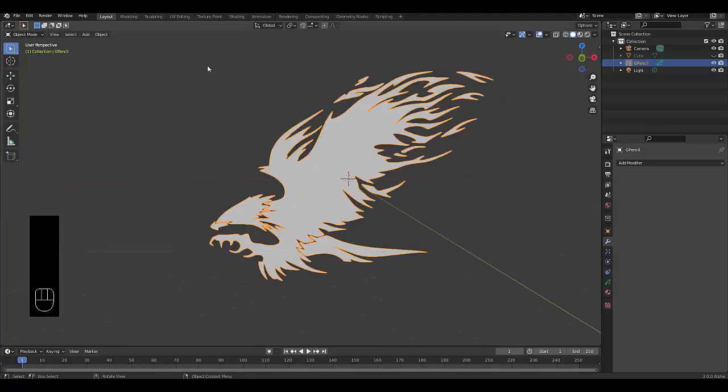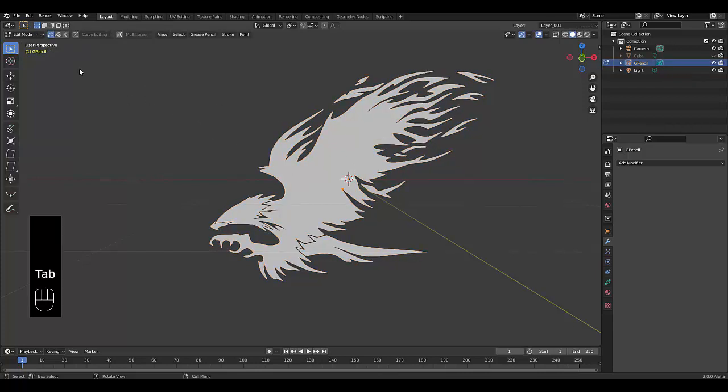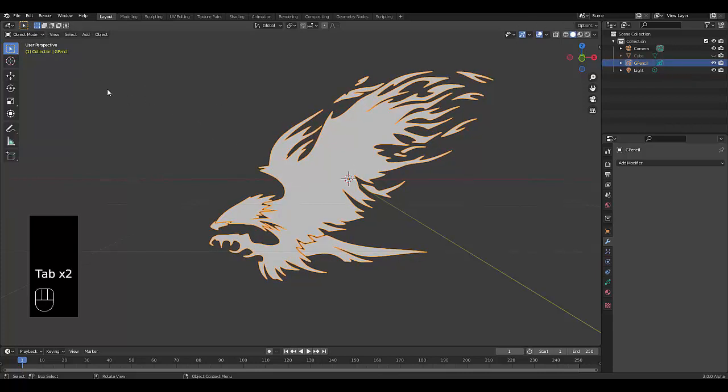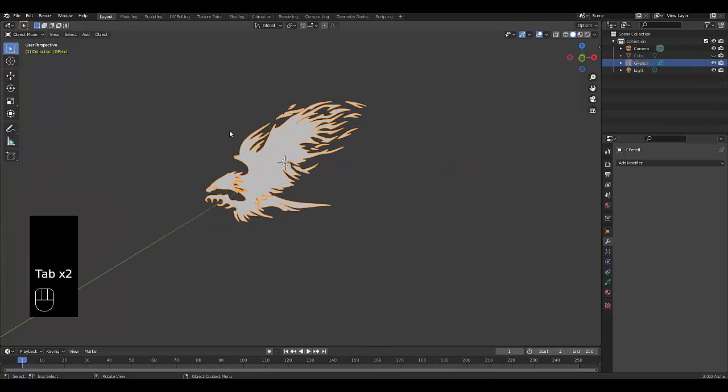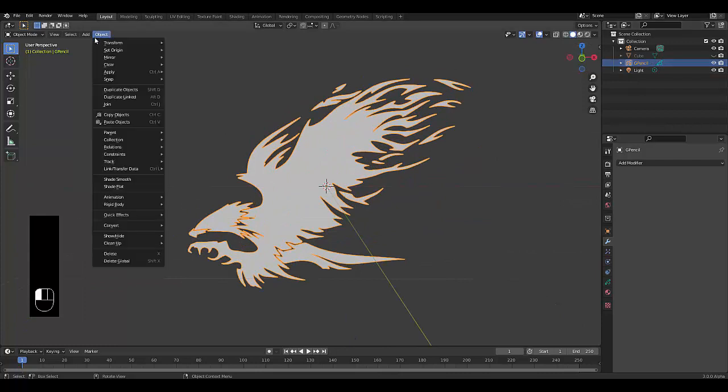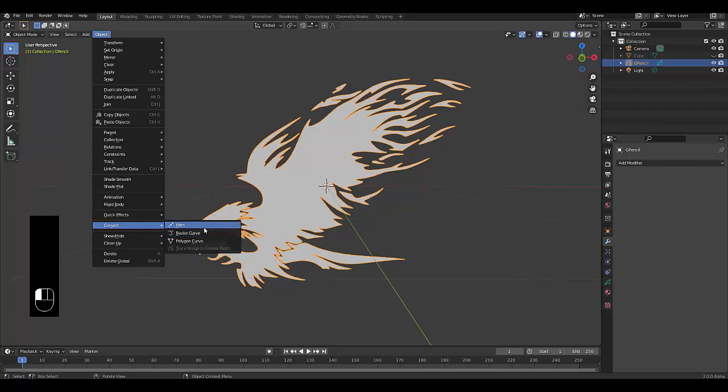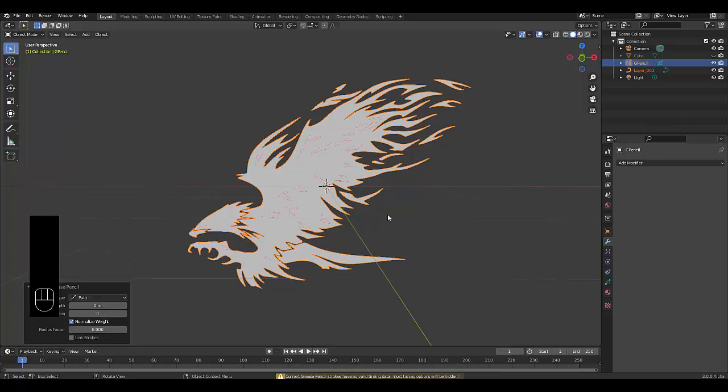Instead of going into edit mode, stay in object mode. You select this, press Tab to go into edit mode, Tab to be in object mode. Currently it's a grease pencil object. If you want to convert this to a mesh or curve, you could convert it to a path, which would be a curve.